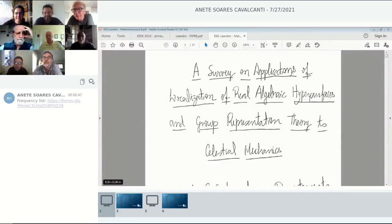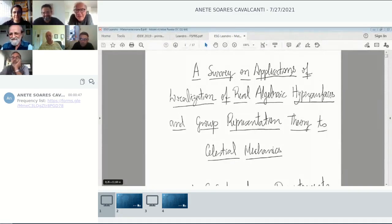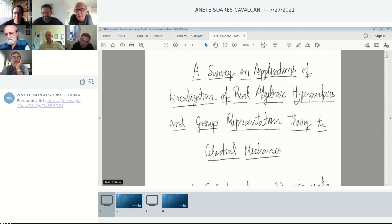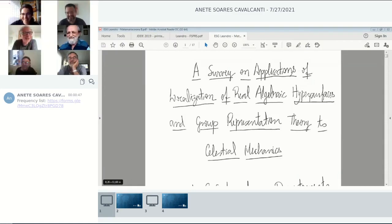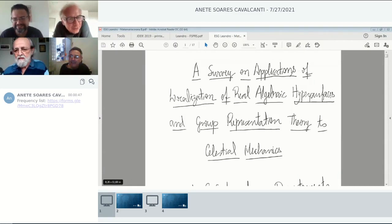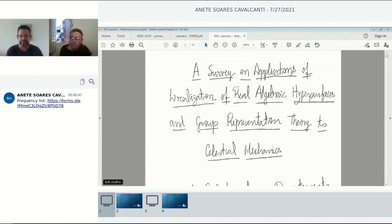Today we have the great pleasure to listen to the talk by Eduardo Leandro from UFPE, Pernambuco. The title is 'A Survey on Applications of Localization of Real Algebraic Hypersurfaces and Group Representation Theory to Celestial Mechanics.' Maybe you need an abstract for the title already. Thank you very much for the introduction.